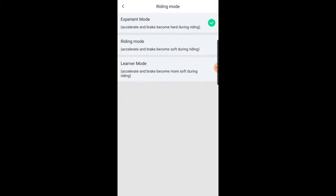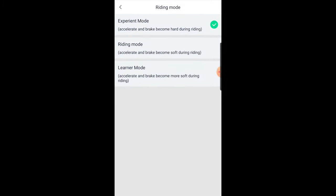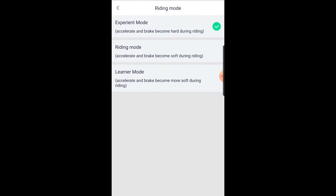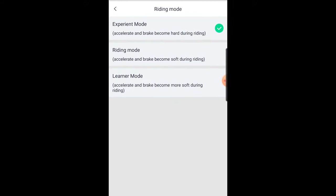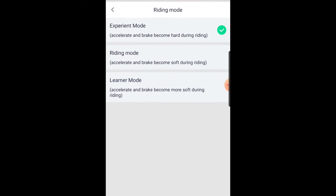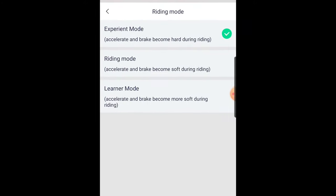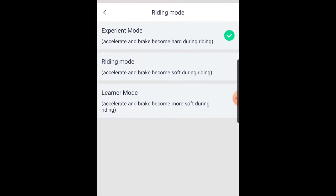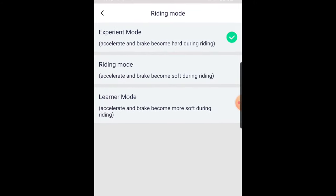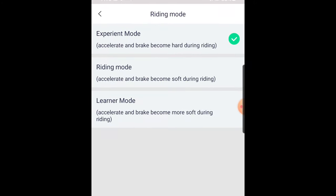Get familiar with the other settings in the app. If you are a first time rider, it's recommended to put it in learner mode. That means the acceleration and braking will be more soft during riding.